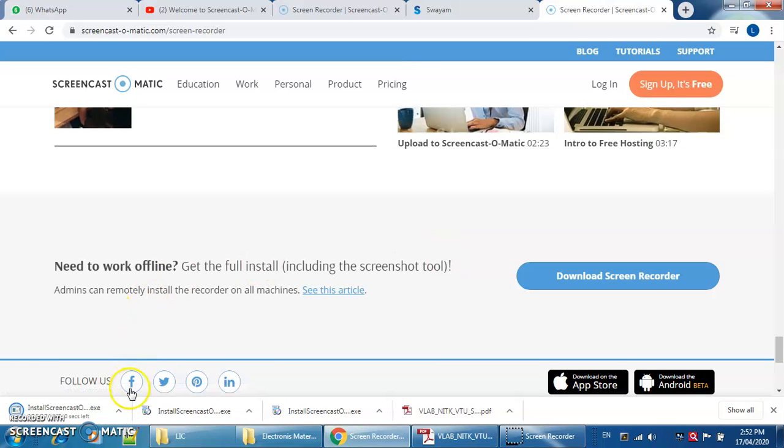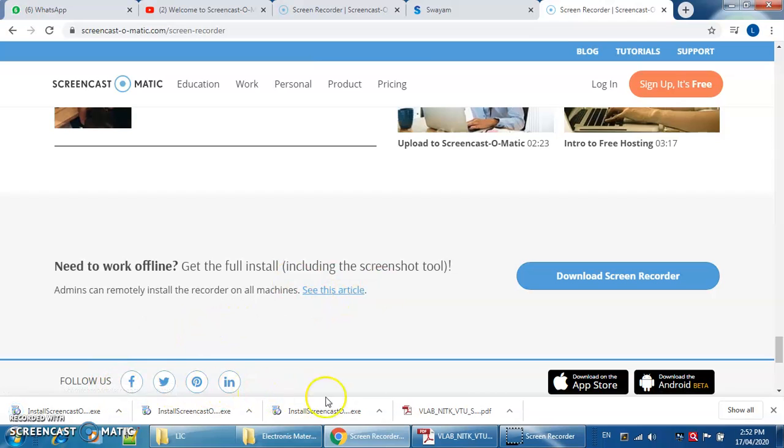You can see after clicking on download screen recorder. Actually I have already downloaded it, so it is showing me three times.